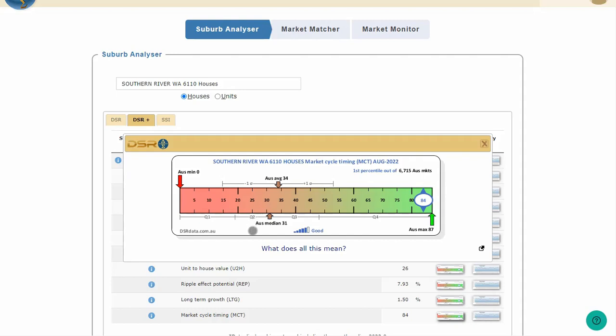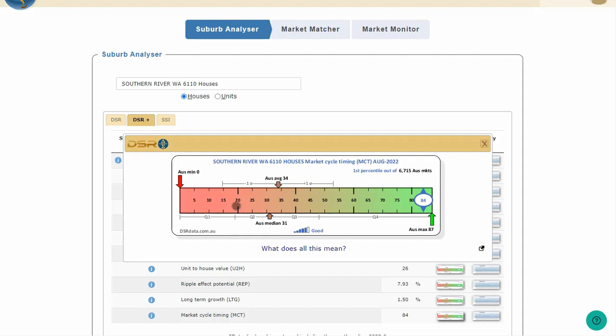The third quartile ranges from 31 to about 48. And the top 25% had an MCT of somewhere between 48 and 87. The middle 50% of all markets are within Q2 and Q3. They had an MCT between 19 and 48.